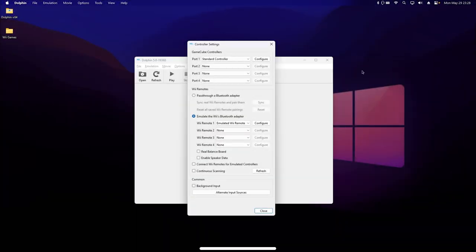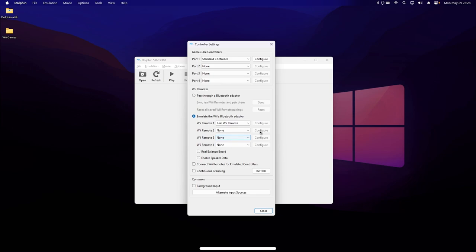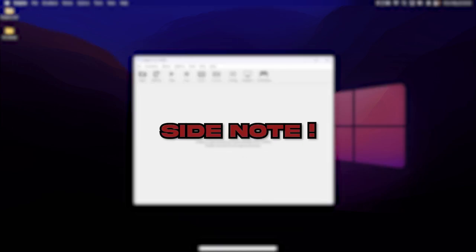Once paired, just change the dropdown from Emulated to Real Wiimote, and you should be good to go.